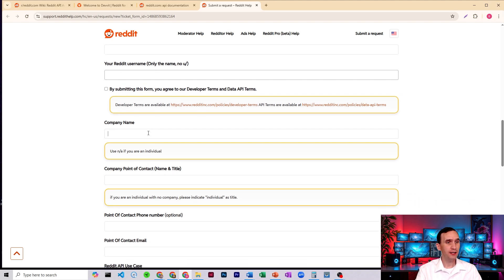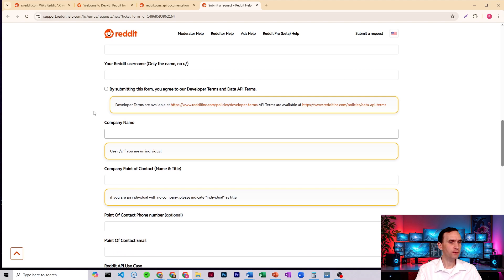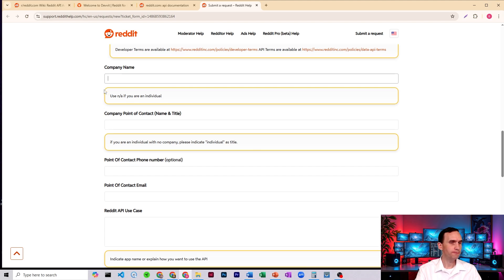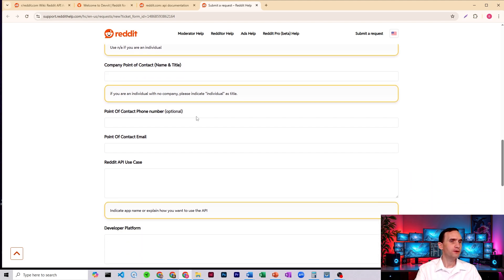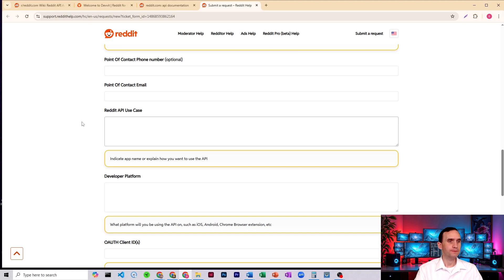Write in your company name. So you do need a company name. If you don't have a company, you do N slash A, so not applicable. Put your point of contact, your name and title. And it says, if you're an individual or no company, just say individual. Include your name, your phone number, your email, the Reddit API use case.